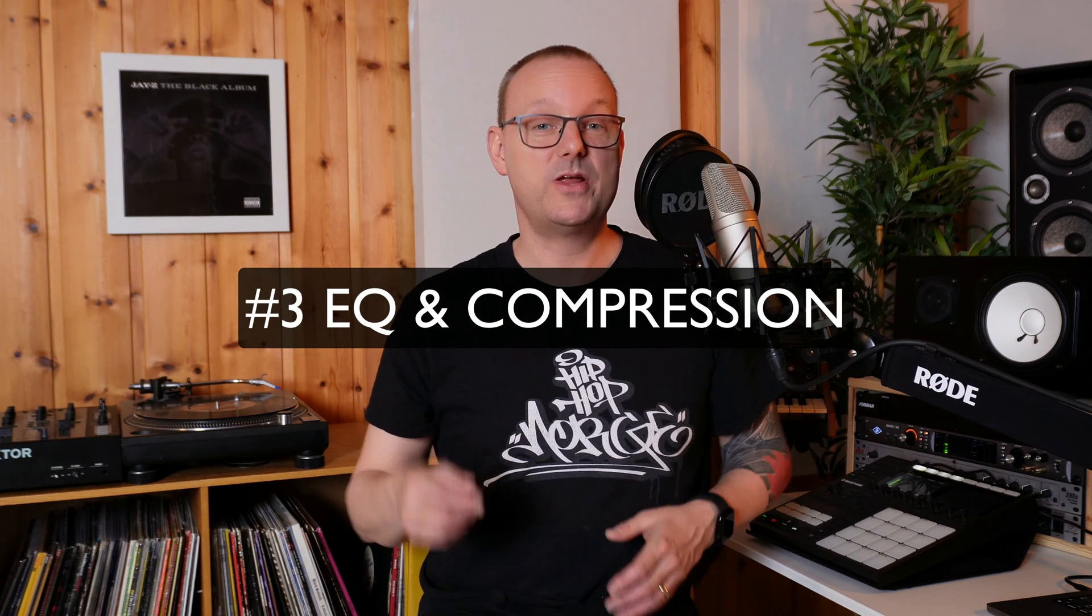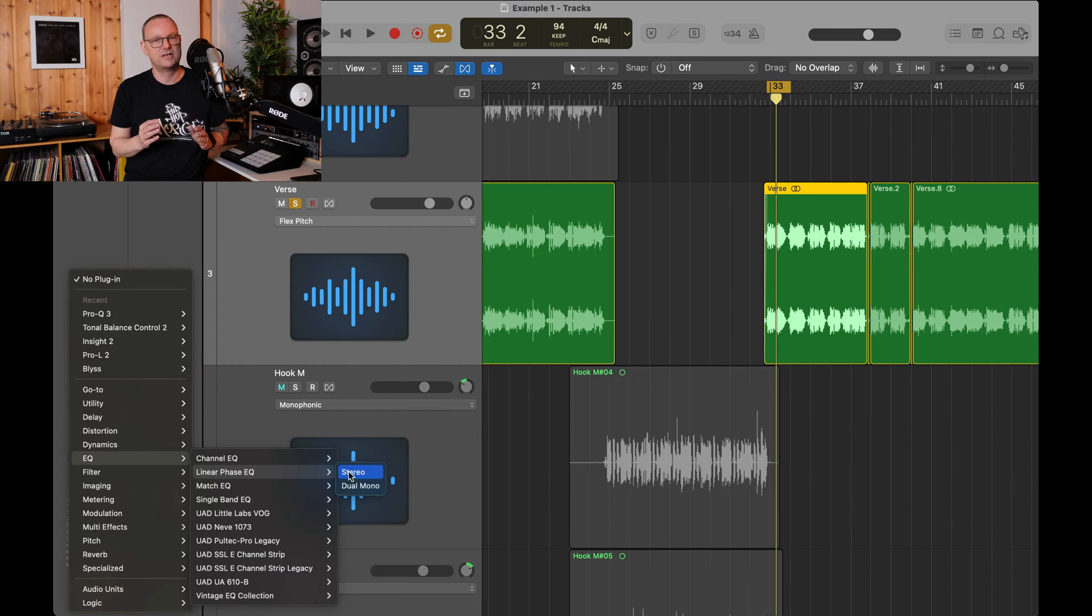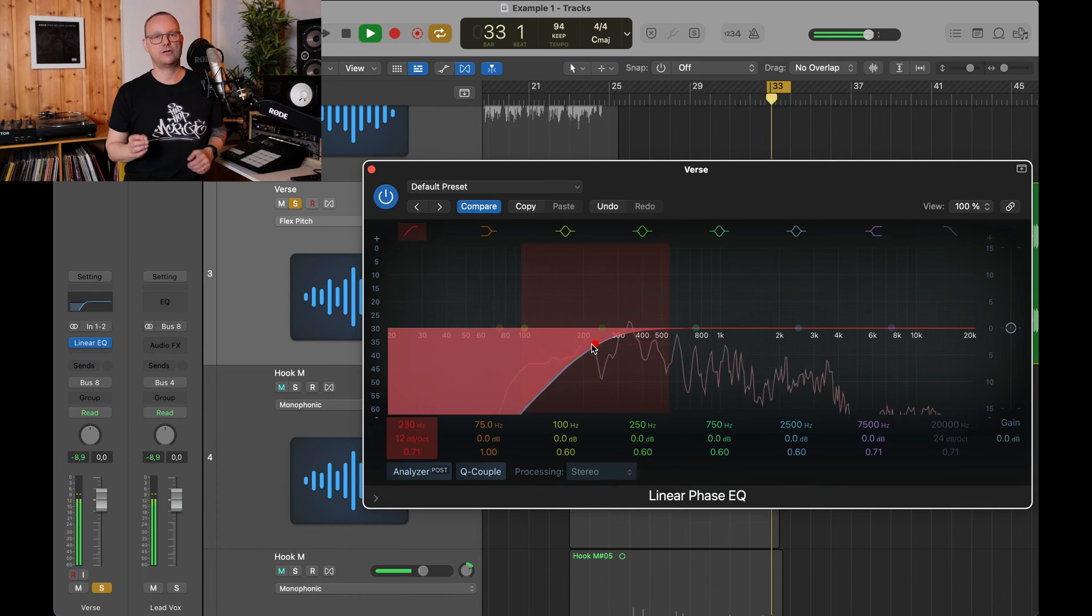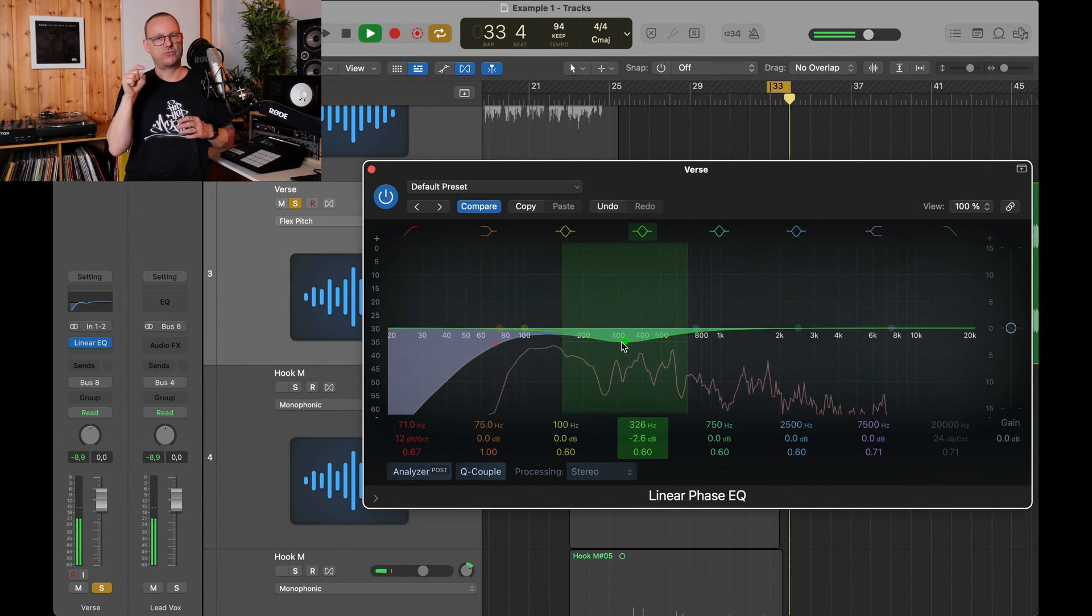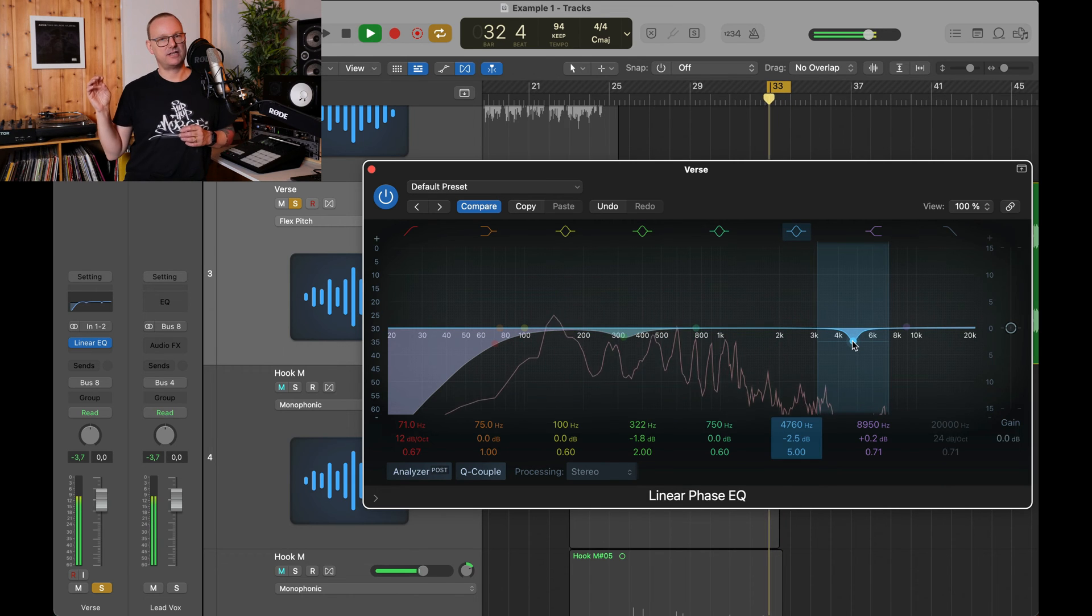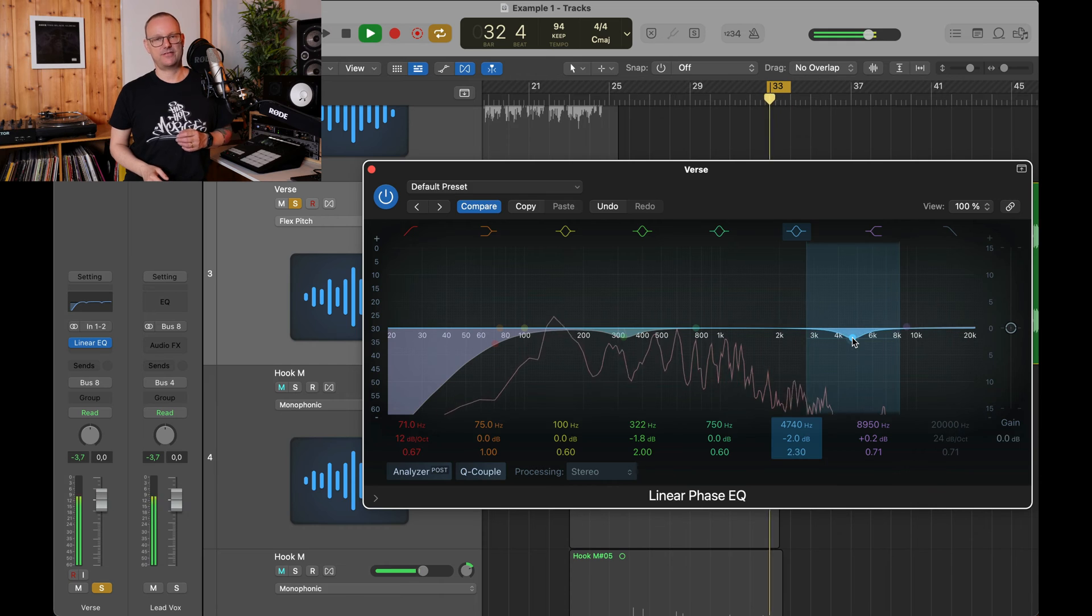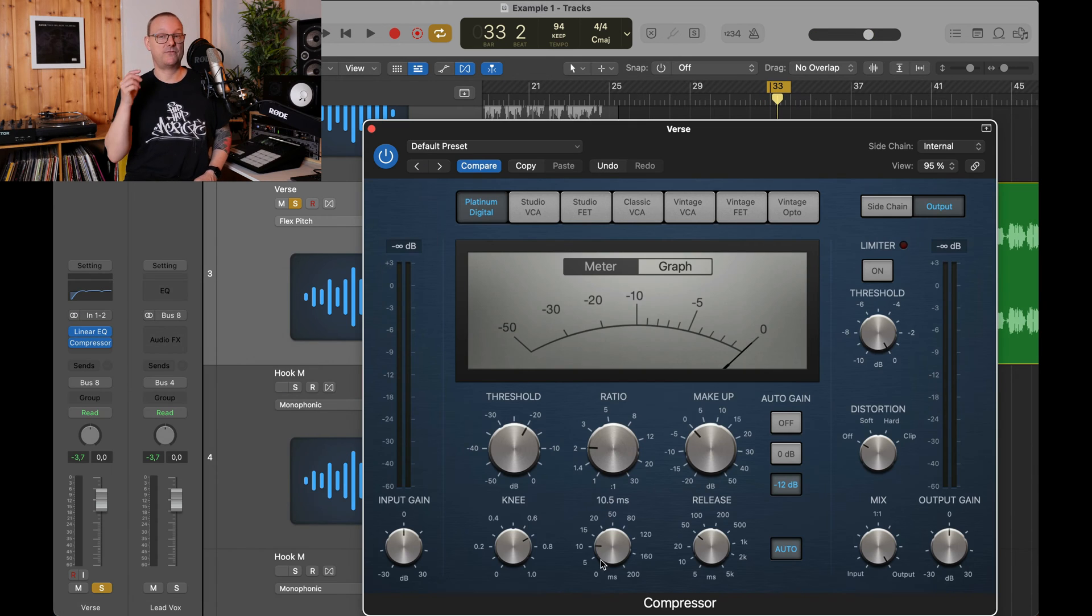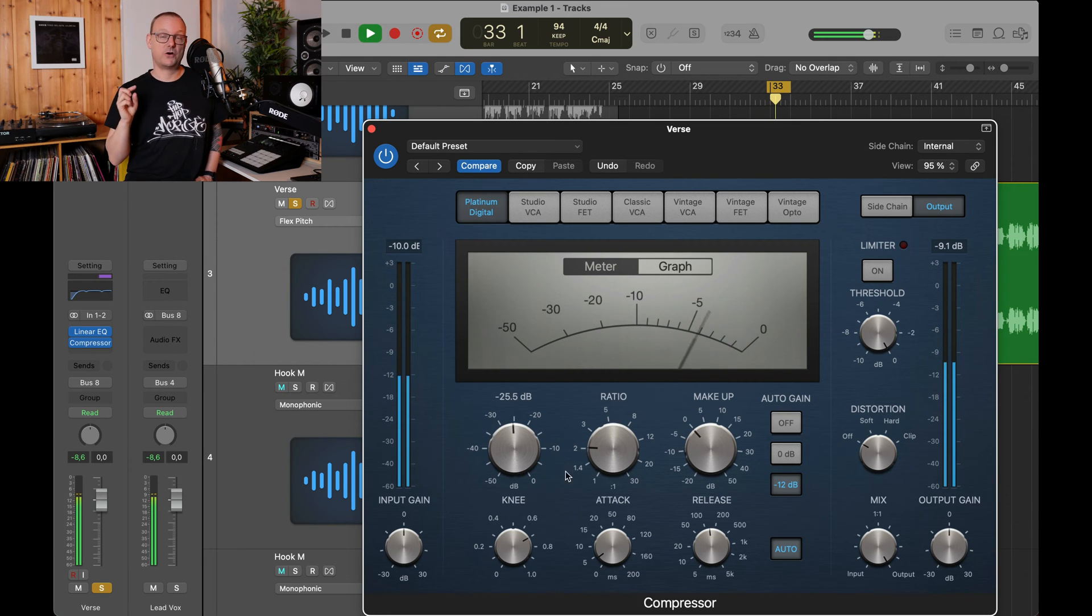And then number three, EQ and compression. You just need to do small tweaks. So what you can do is cut a bit in the lows, cut a bit in the three or 400 range, just slightly and slightly cut in the 5000 range like this. Next, you add a compressor with a fast attack and medium release. Five decibels of gain reduction there. Remember to turn off auto gain.